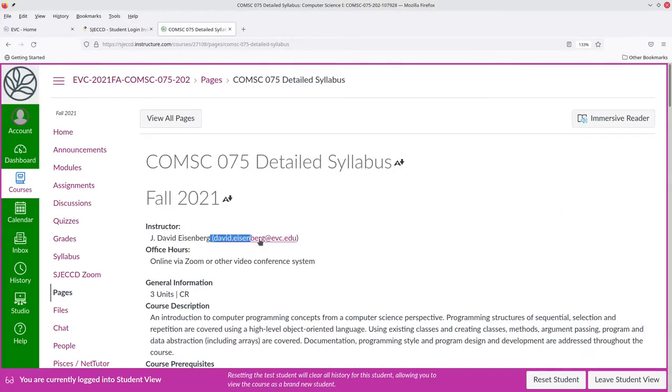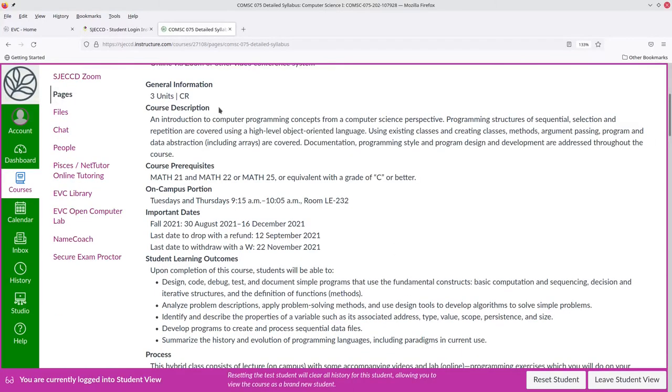First, the best way to contact me is via email. You can read the course description, prerequisites, and student learning outcomes on your own.